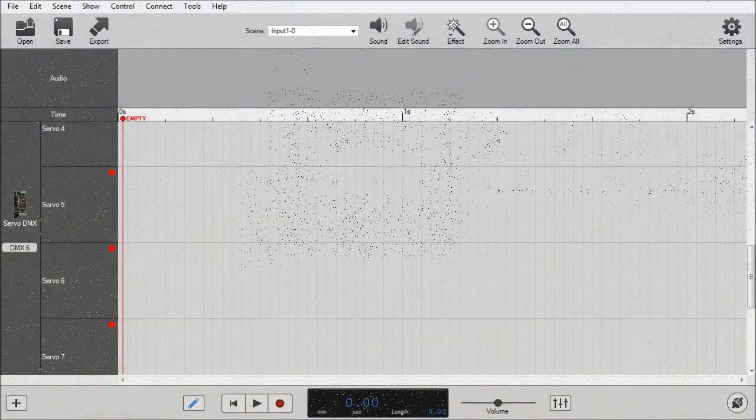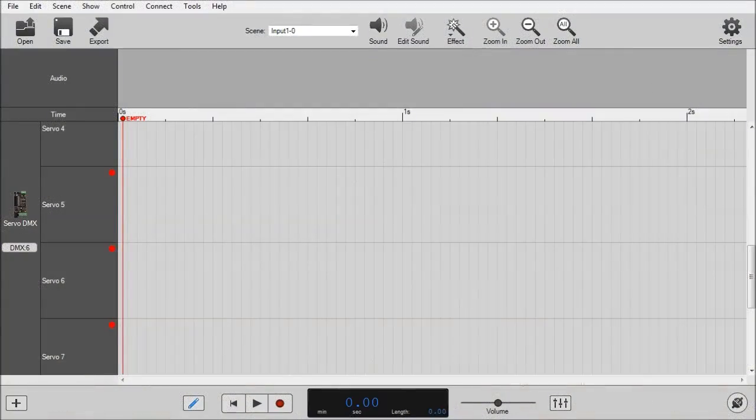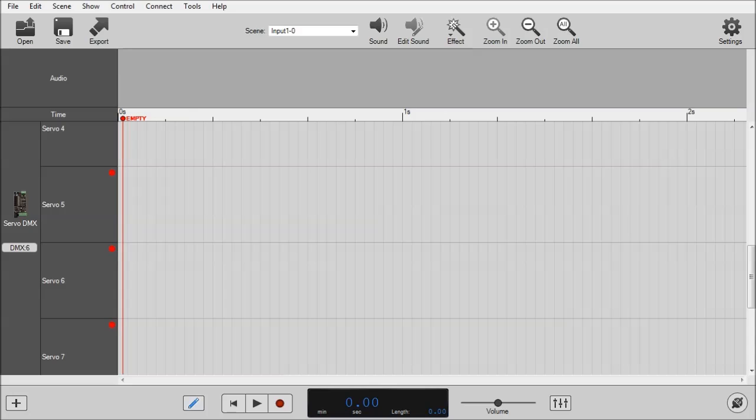And we're back. For those who noticed, the DMX light blinked 9 times on the Servo DMX when I plugged in the power. That indicates it's currently set to address 9. Now on our new project here in Director, it's saying it has set up our Servo DMX as channel 6. So we need to change the base channel of the Servo DMX to 6.